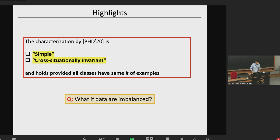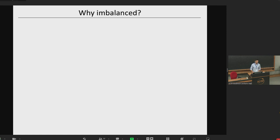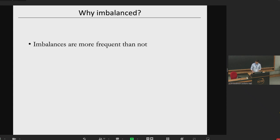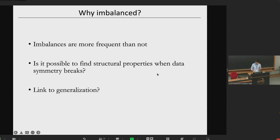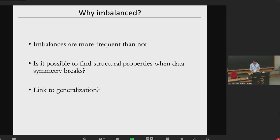Why ask this question? Here are three reasons. First, imbalances are more frequent than not. Second, this geometry is very symmetric, so it's good to understand how brittle it is to changing the symmetry in your data — does this only occur in very symmetric situations, or can we find structural properties even when we break the symmetry? Third, and more speculatively, by understanding structural properties for other scenarios, perhaps there could be a link between this geometry and generalization — the holy grail.